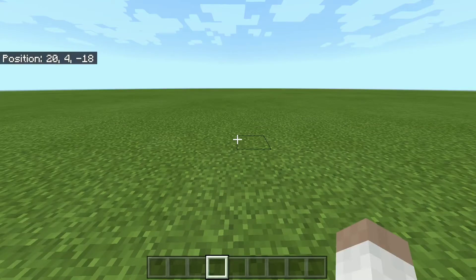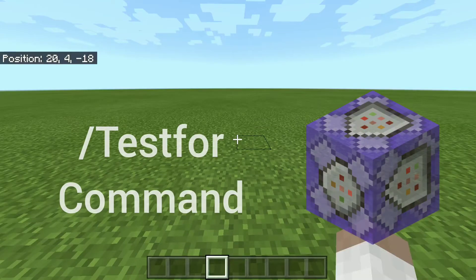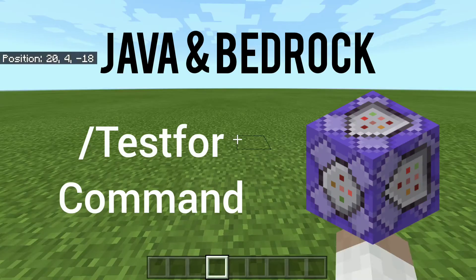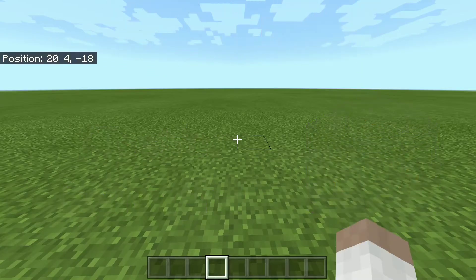Hello and welcome to another video. Today I'm going to be teaching you guys how to use the testfor command. Hope you enjoy.